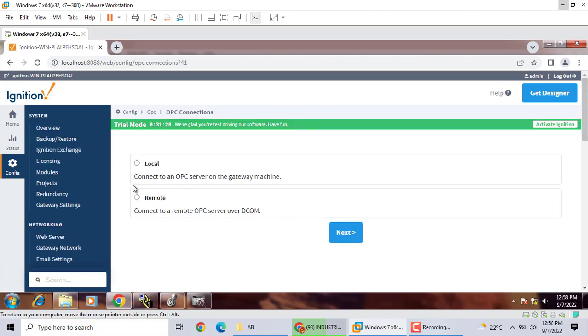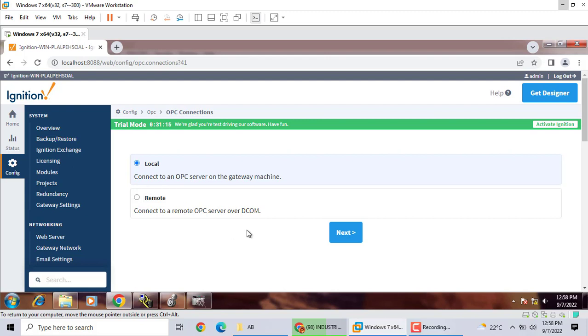Here we just emulation, we just use local. Connection to OPC service on the gateway machine, use local, click lookup. If you have two computers, you can use remote.